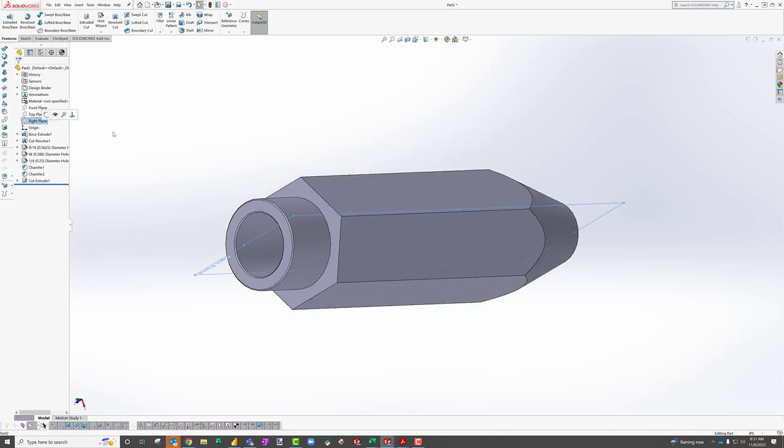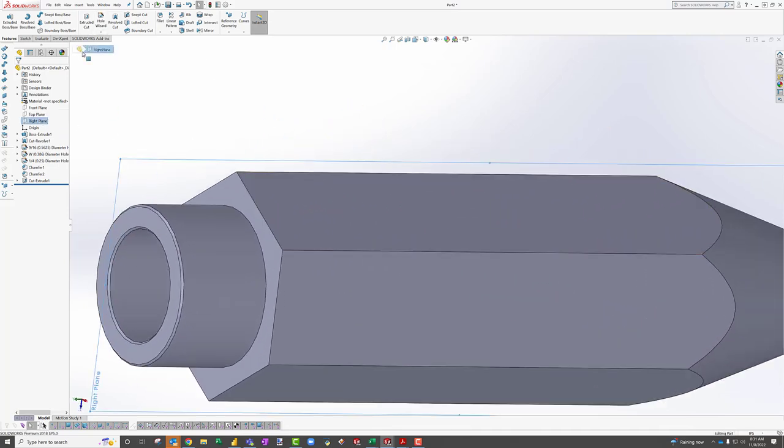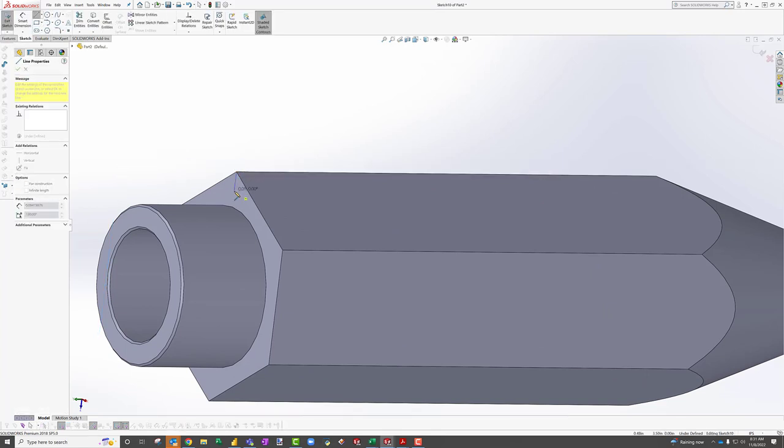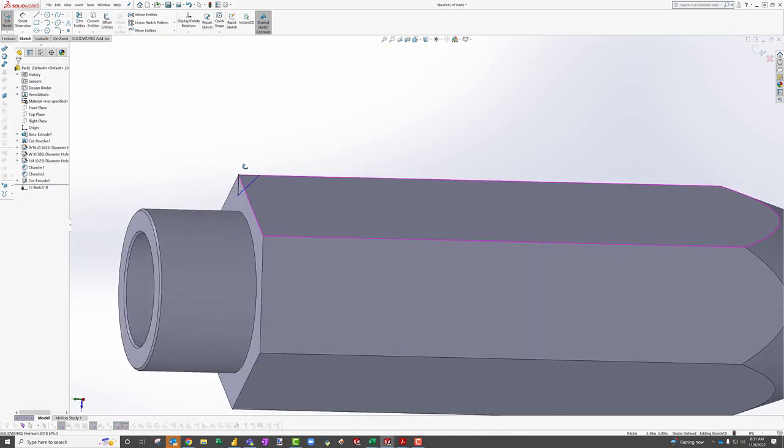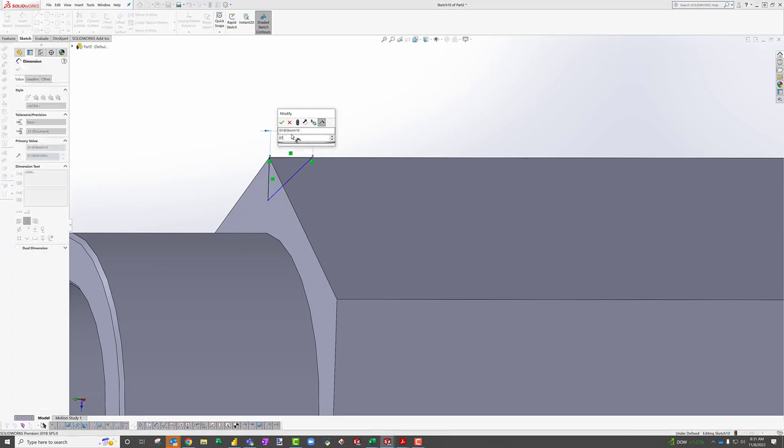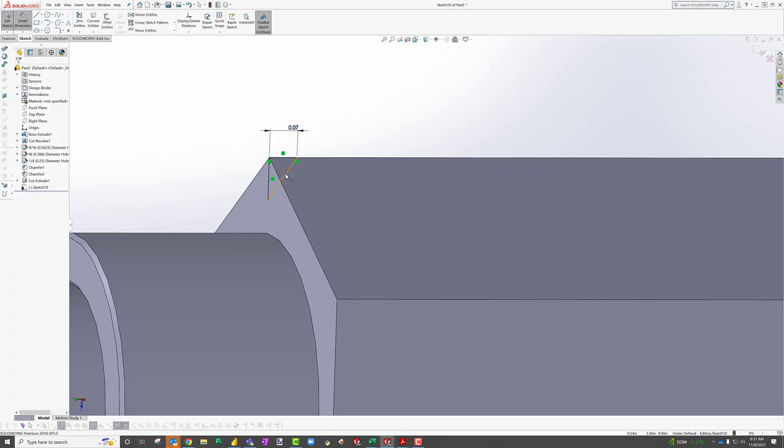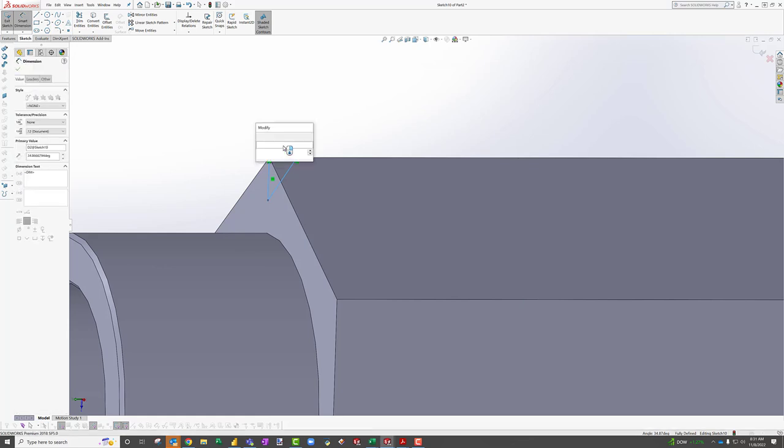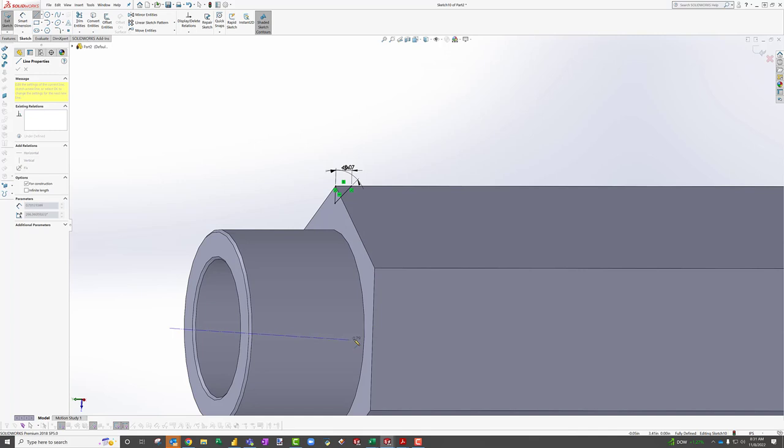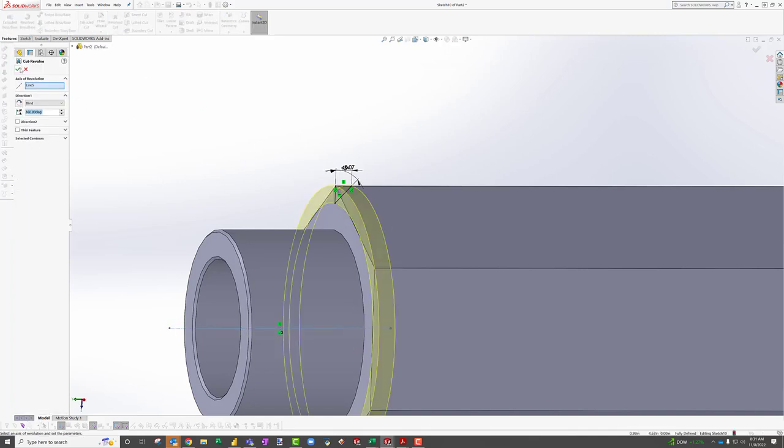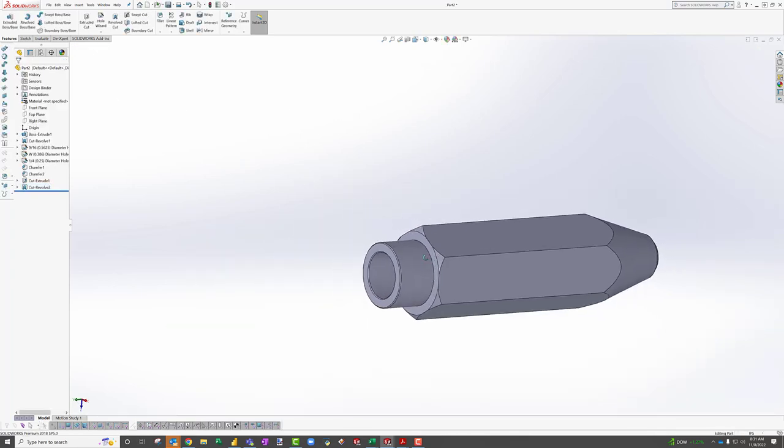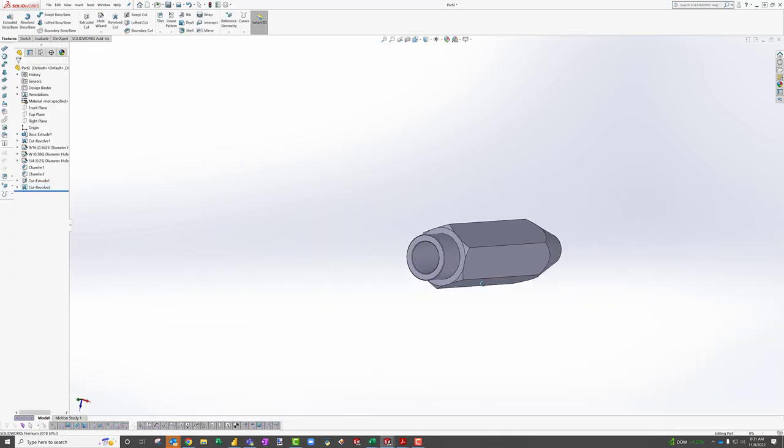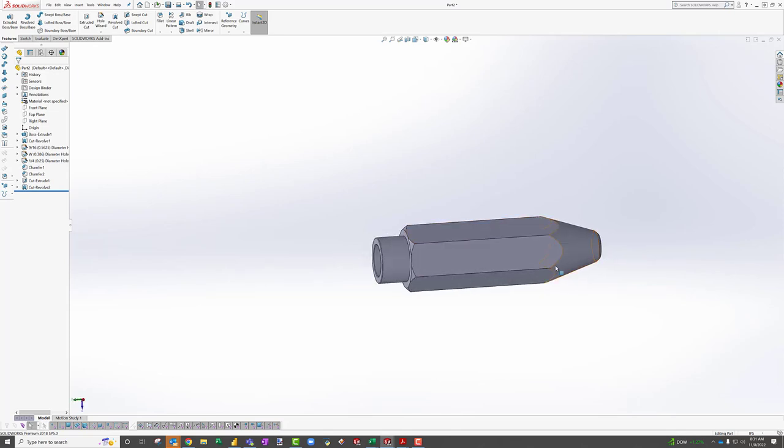So the way you would do that is you'd select your right plane, make sure it intersects that corner and sketch. And you would start drawing from this corner down and you would draw your chamfer in a two dimensional plane intersecting that corner. 70 thousandths, 45 degrees. You need centerline to revolve. And once you have that, now you can go to features, revolve cut. And then that is your chamfer. So that would be the easiest and most efficient way to do the chamfer.